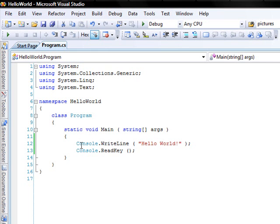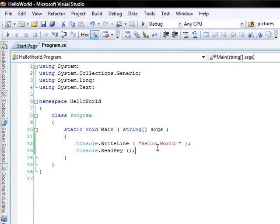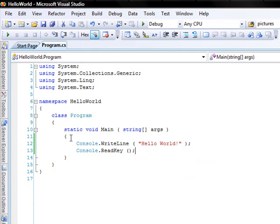And then console dot write line writes a string to the console, like hello world that we just did.